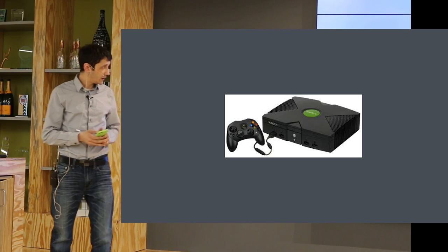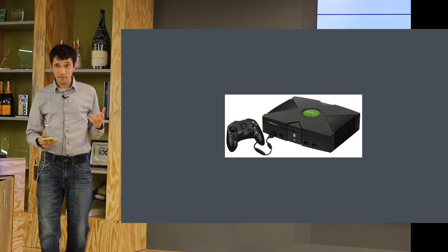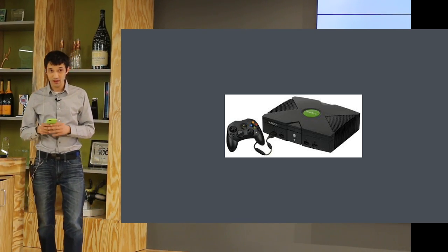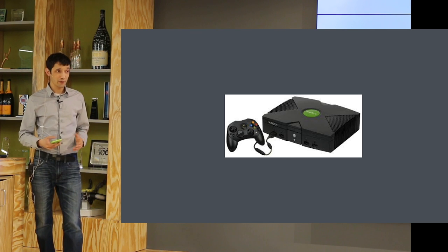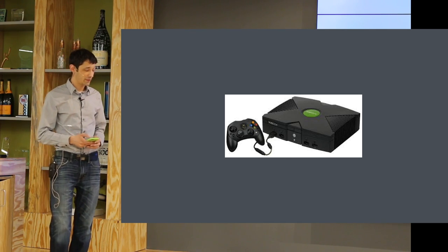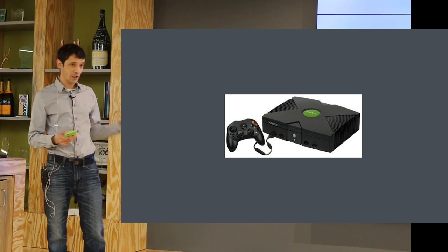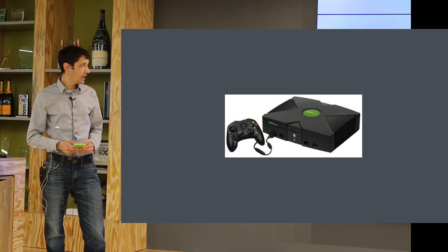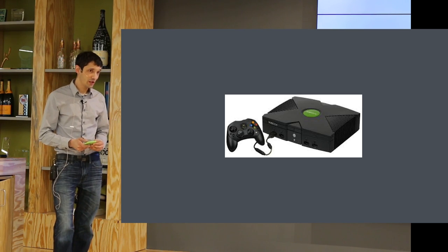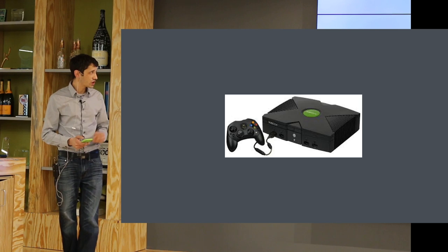I moved over to the embedded team, bringing the skills I learned from test-driven development on the website. That's the story of how I moved over. I've learned a lot since then — there are a lot of things that are different, but also a few things that are similar, and I'm going to cover those today.